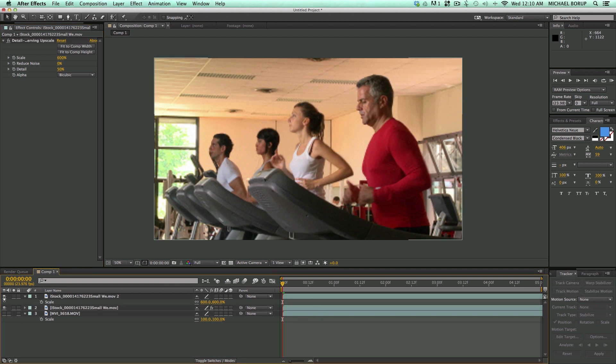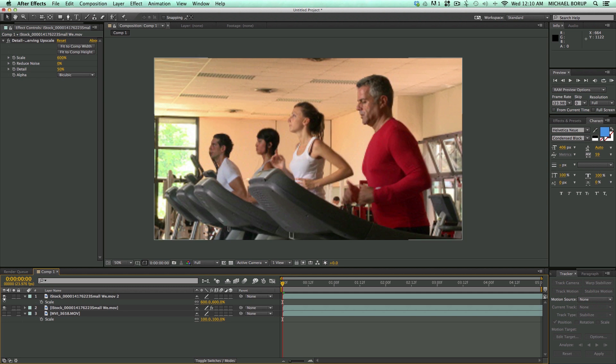So that's detail-preserving upscale. I can see myself using this one a lot, especially when maybe some clients give you some pictures to try to put into a video, and they're not high enough resolution. That would be a very good example of when to use this.